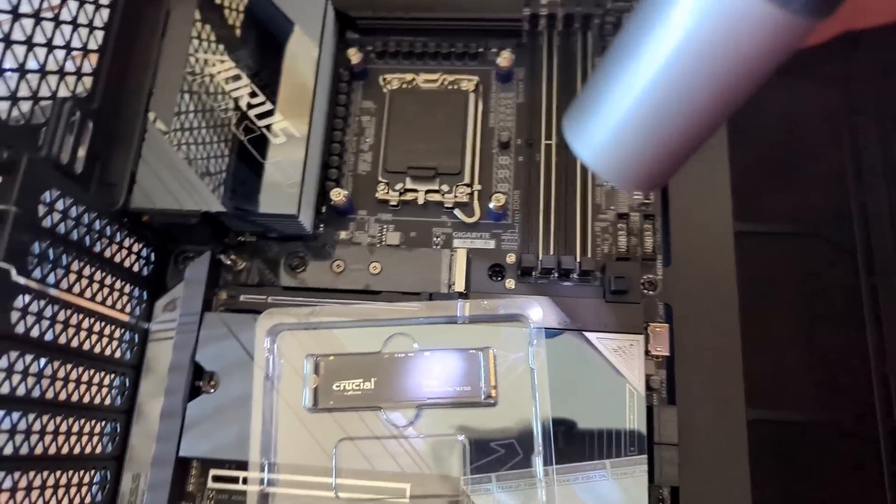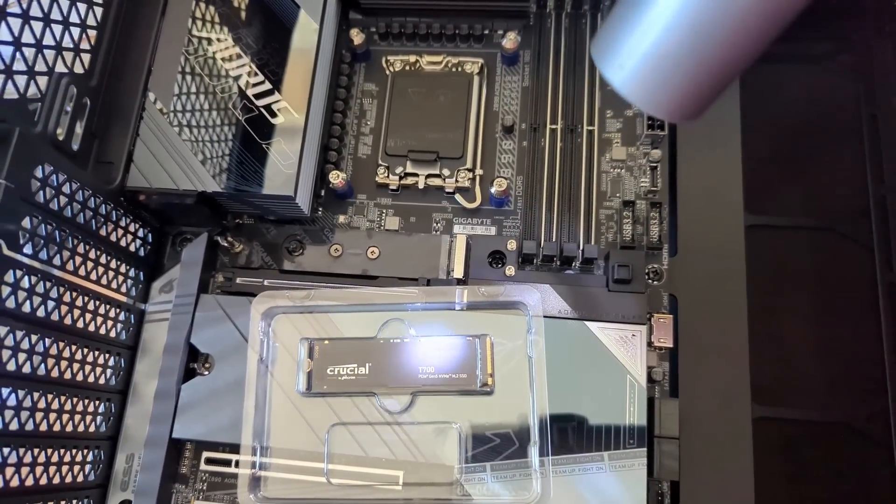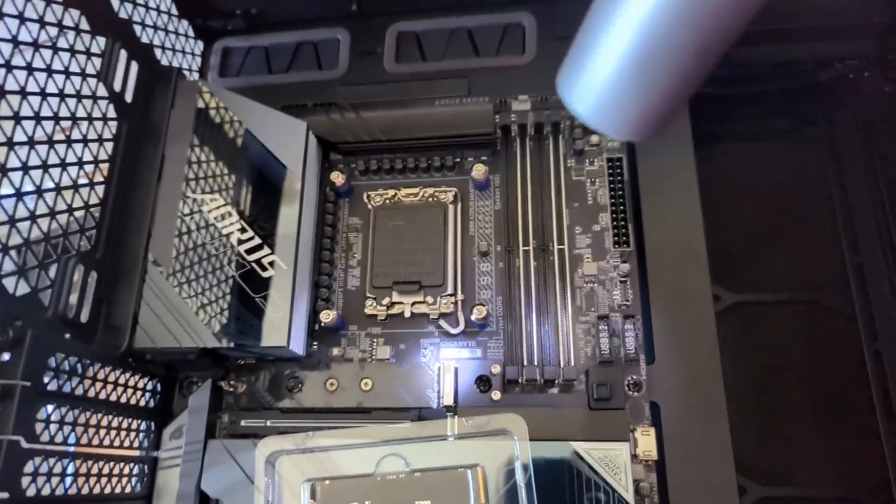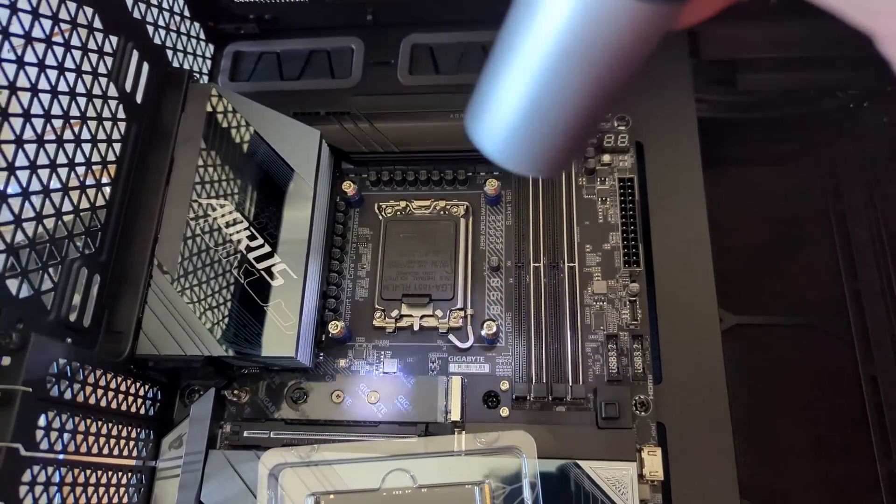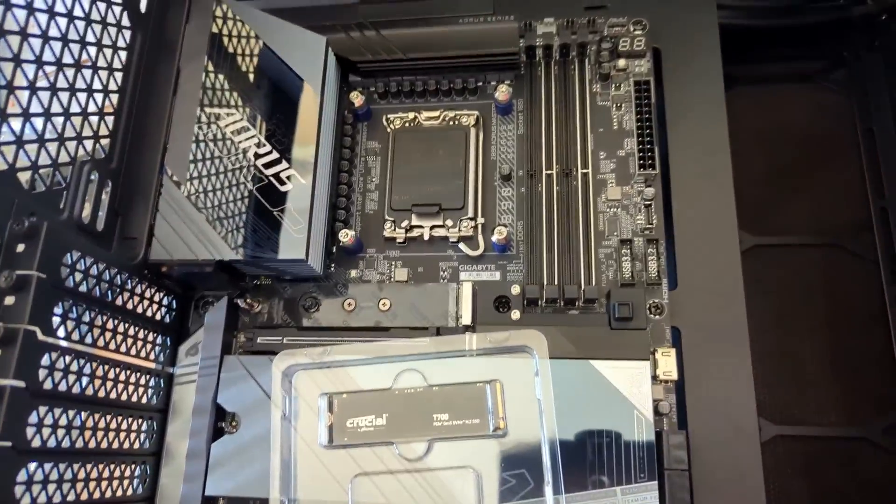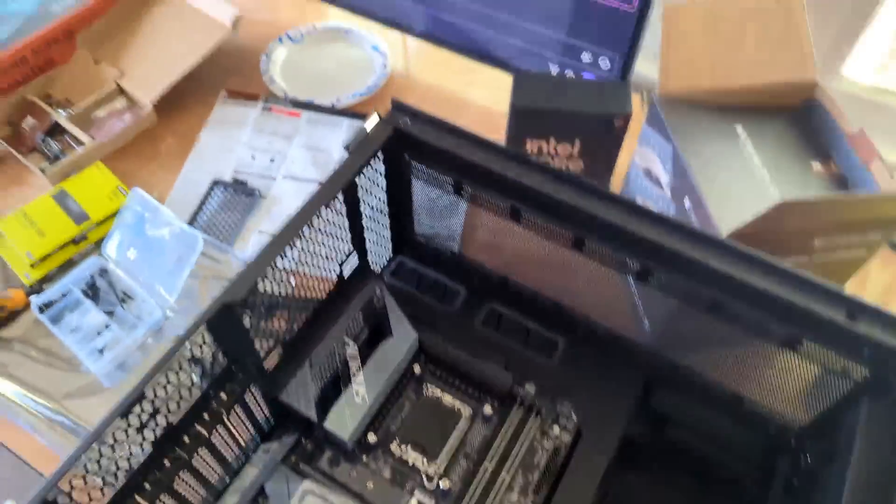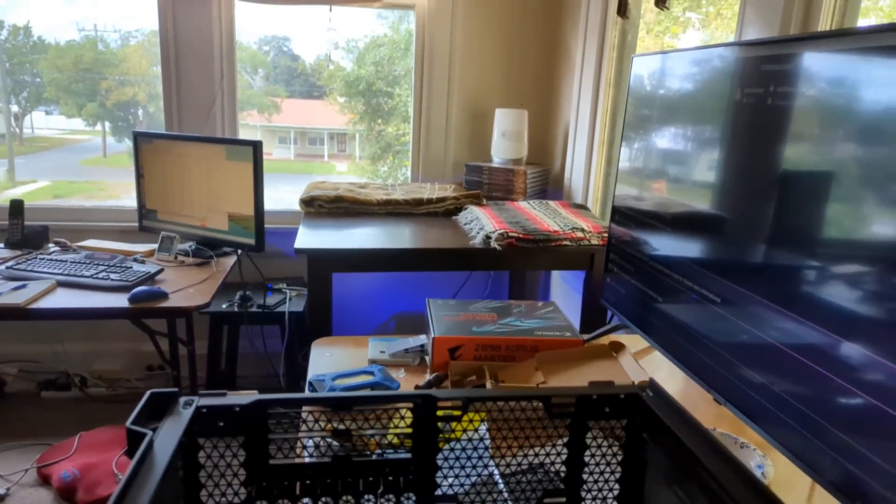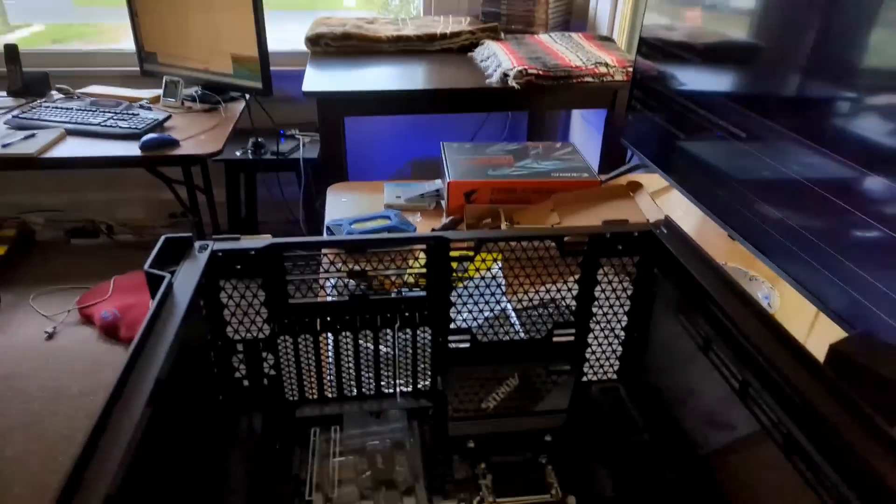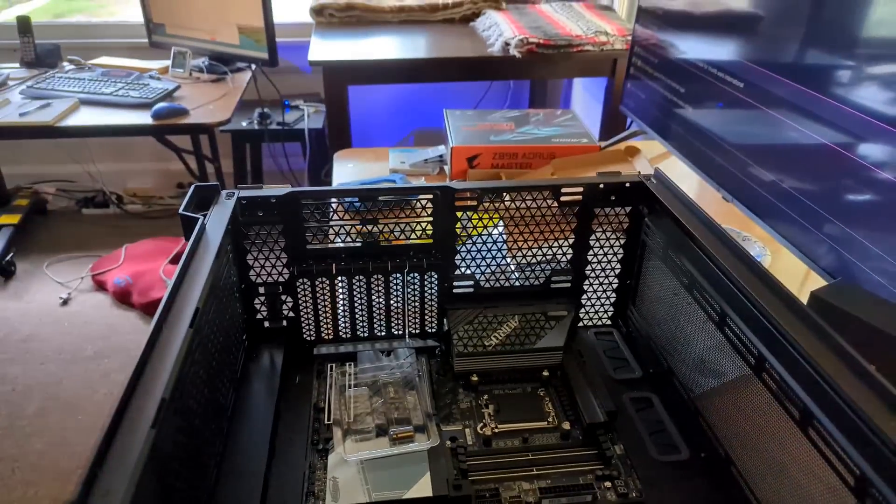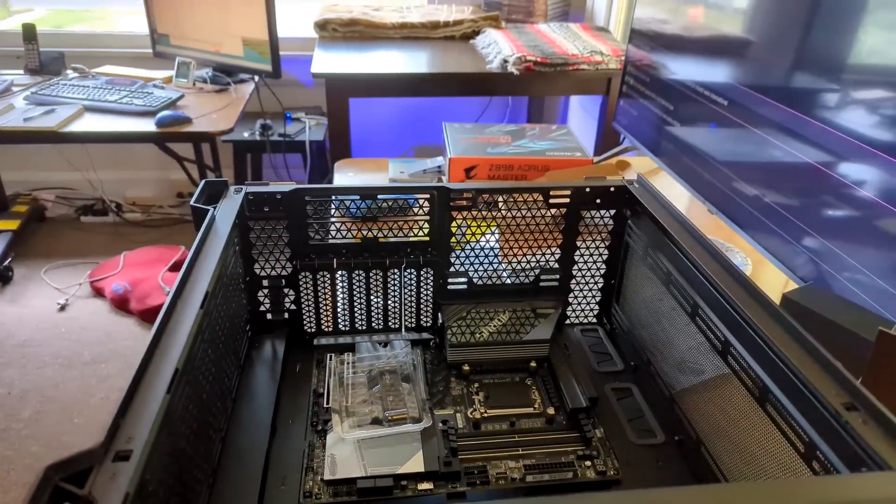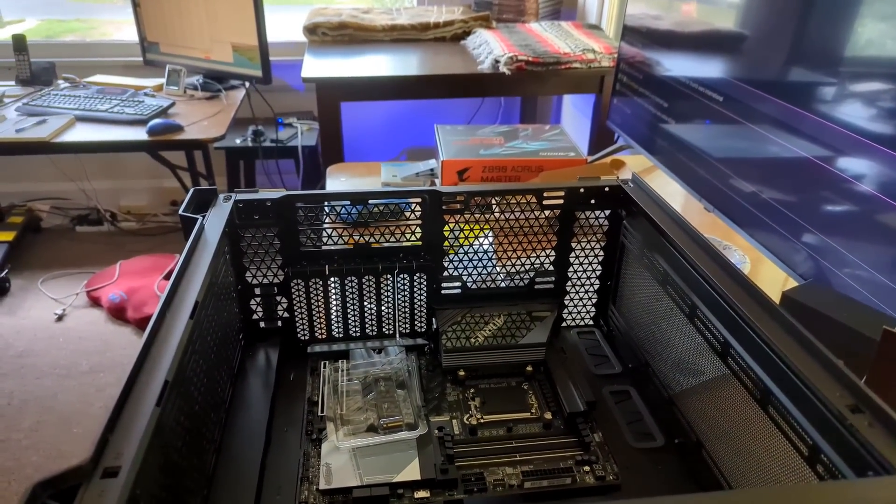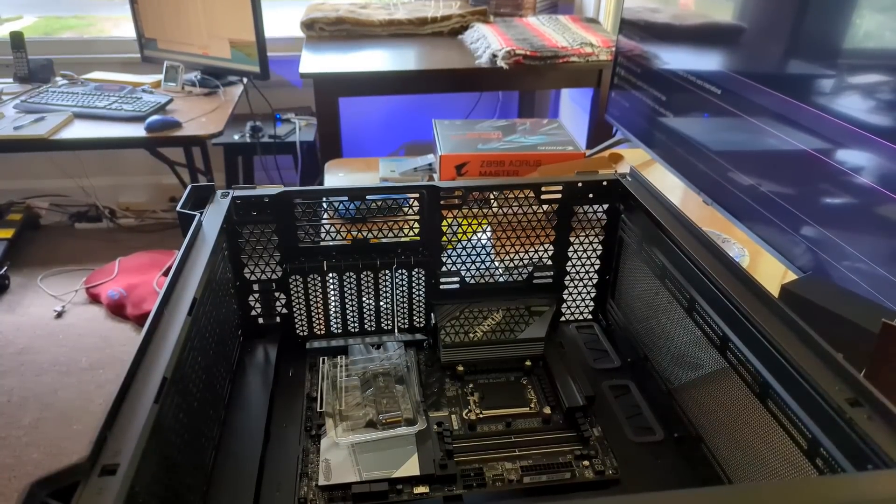This is the non-heat sink version. You can buy heat sink versions and then you can put them in here and you wouldn't put that other heat sink on. But in this case, I'm going to use the heat sink that came with the motherboard.